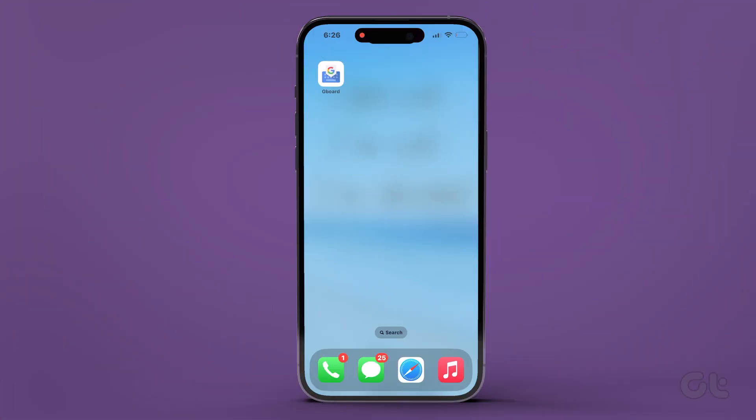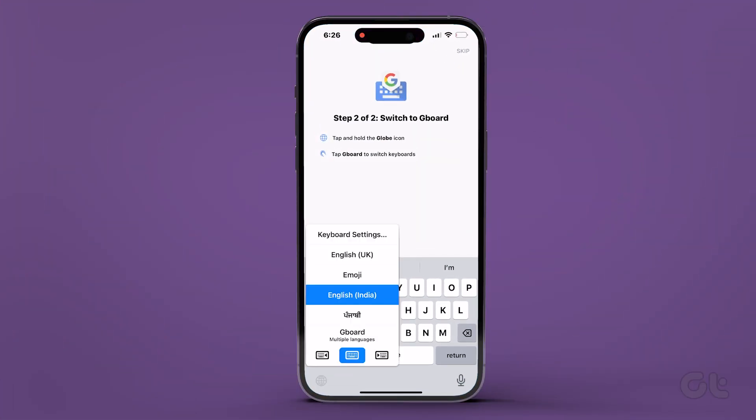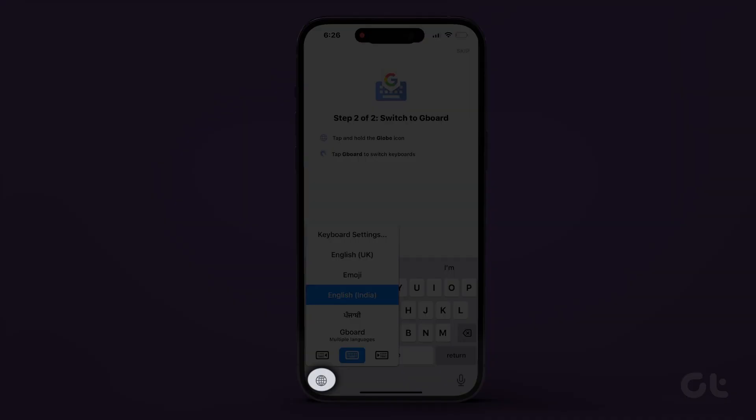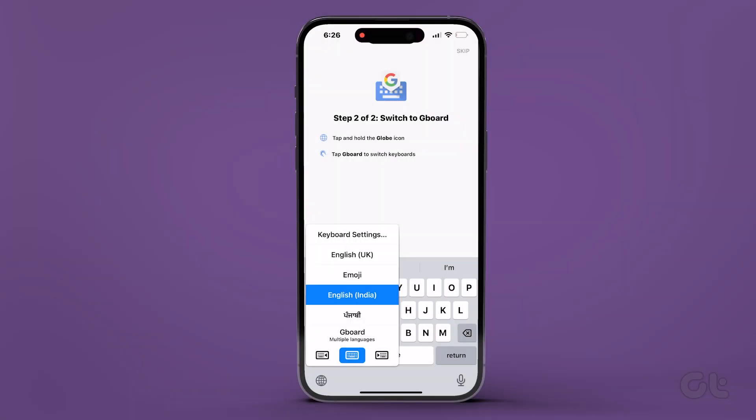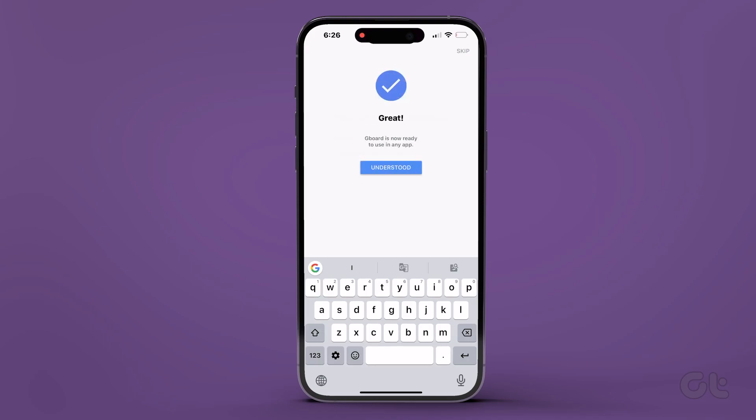Once you're finished, open the Gboard app to switch to Gboard. Press and hold the globe icon at the bottom left corner, then tap on Gboard to switch keyboards.